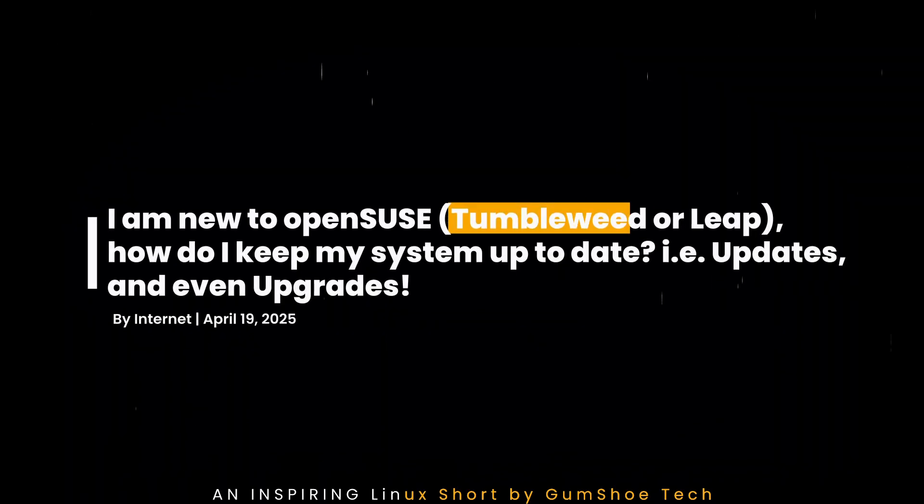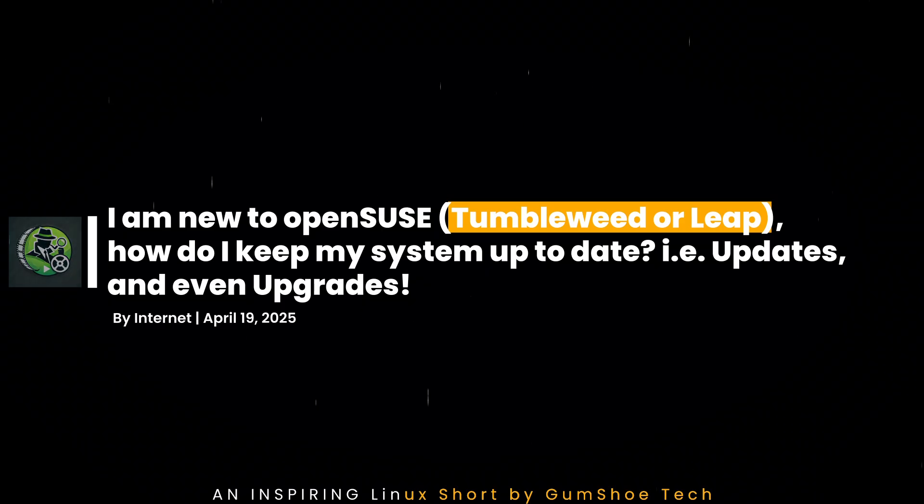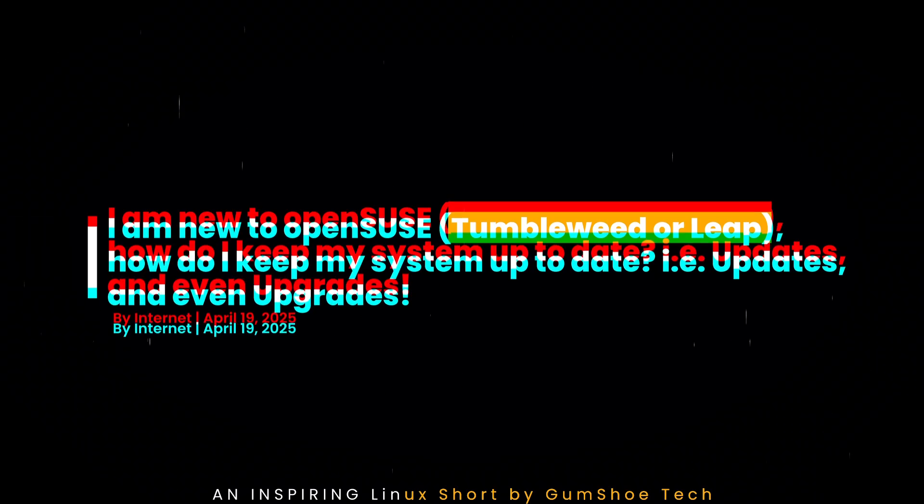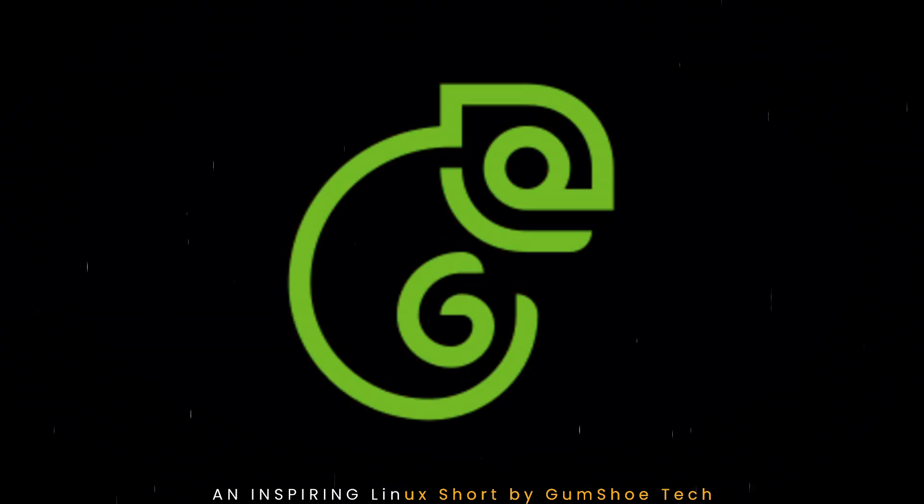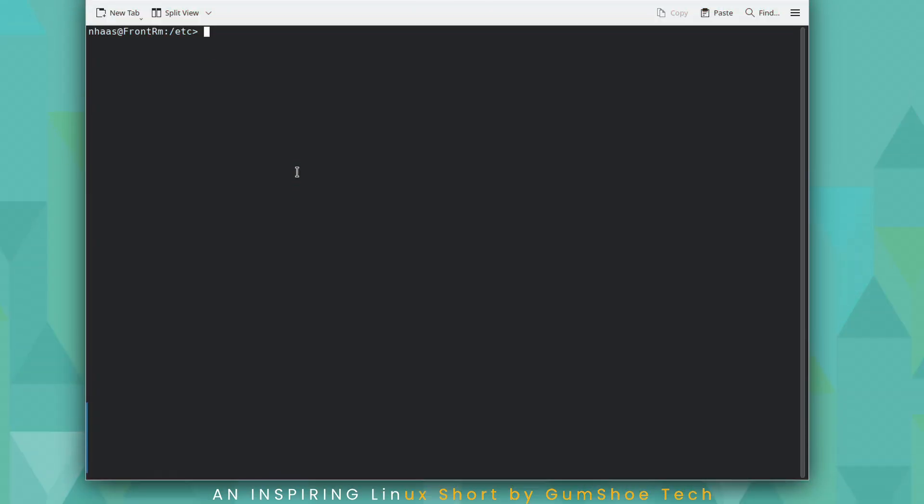Thanks for stopping by. Are you new to Linux or even OpenSUSE? I see a lot of questions about Tumbleweed and Leap, how to keep your system up to date and do upgrades. So here's a quick tutorial.